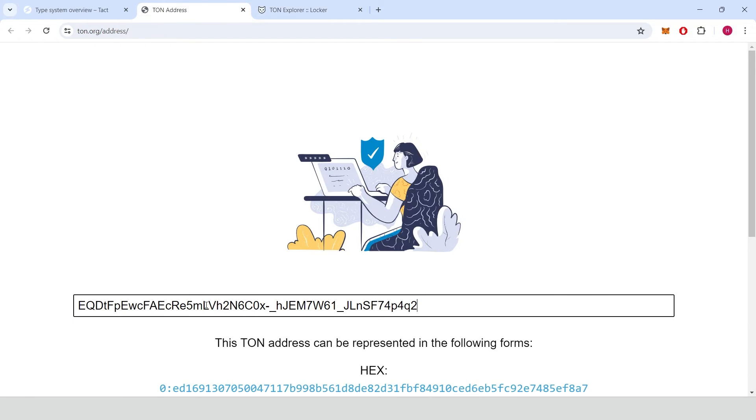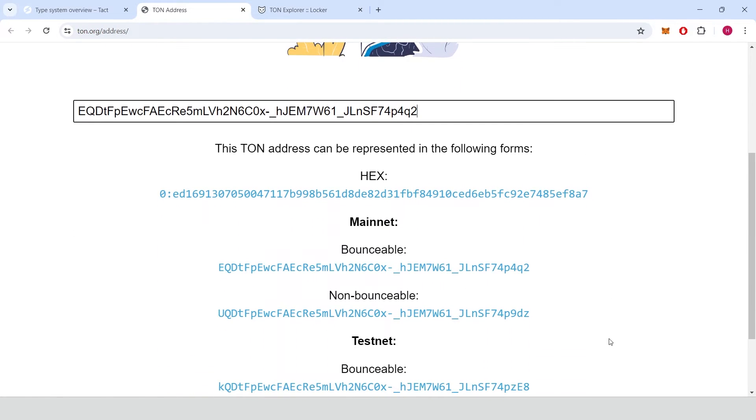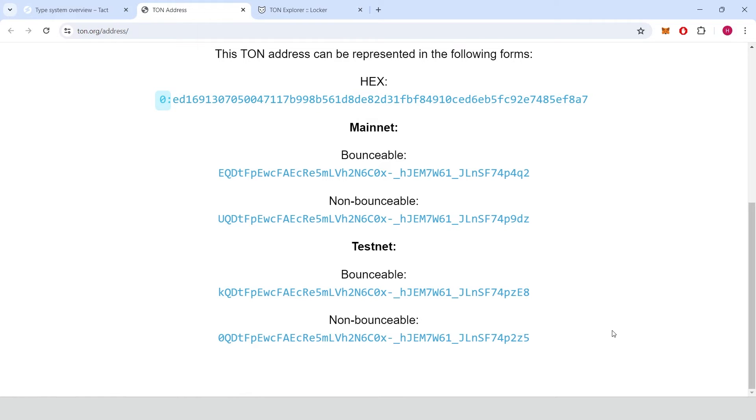In the TON blockchain addresses can appear in three main formats: hexadecimal, bounceable and non-bounceable, each serving specific uses. Hexadecimal is a direct representation of the address in hexadecimal form, showing the WorkChain ID and 256-bit account ID. It's primarily used for precise low-level system interactions.